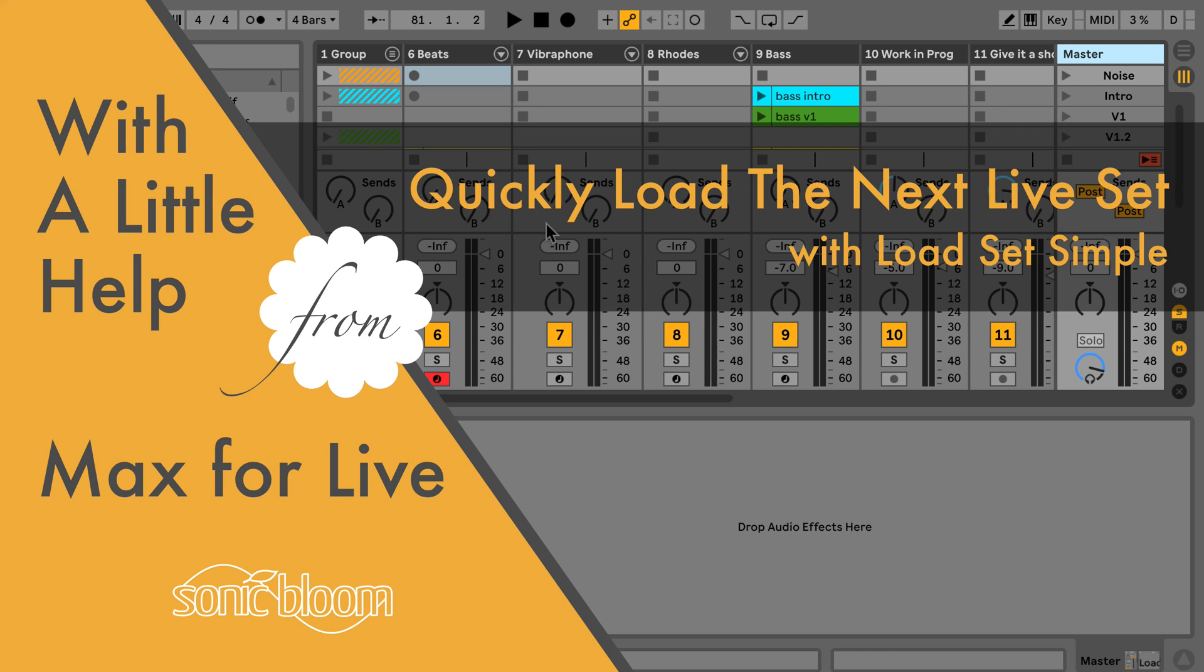Hi, this is Madeleine from Sonic Bloom with a brand new episode in the tutorial series called With a Little Help from Max for Live.